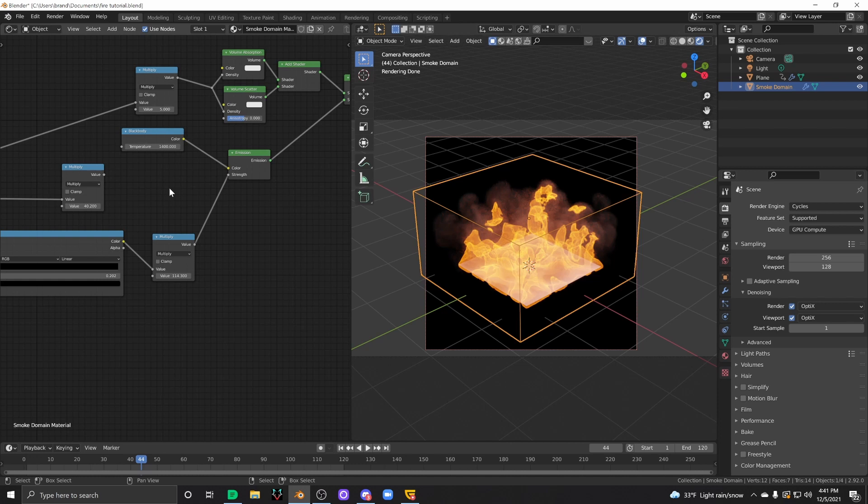For example, if you use something like Houdini, export the VDB files and then import them into Blender, which you can do now, by the way, you're going to end up with a much better result.